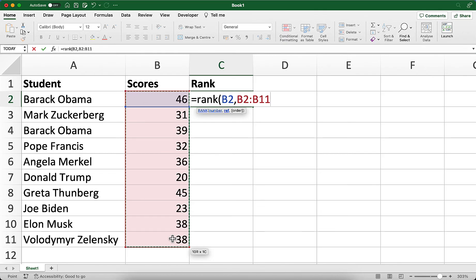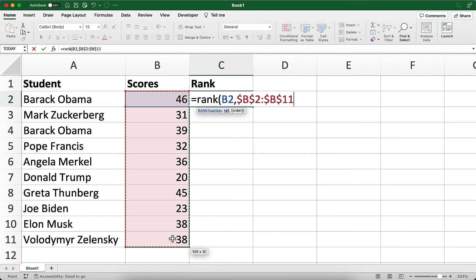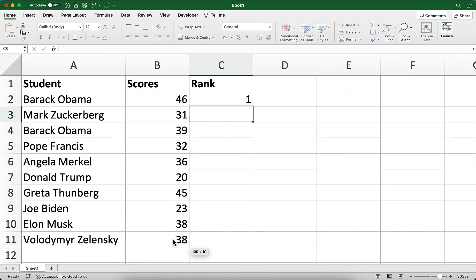To achieve this, while I'm at the end of this reference that I just typed, I'll press the F4 key. This makes it an absolute reference, so it won't change as I copy the formula down. I'll finish with a closing bracket and press enter.